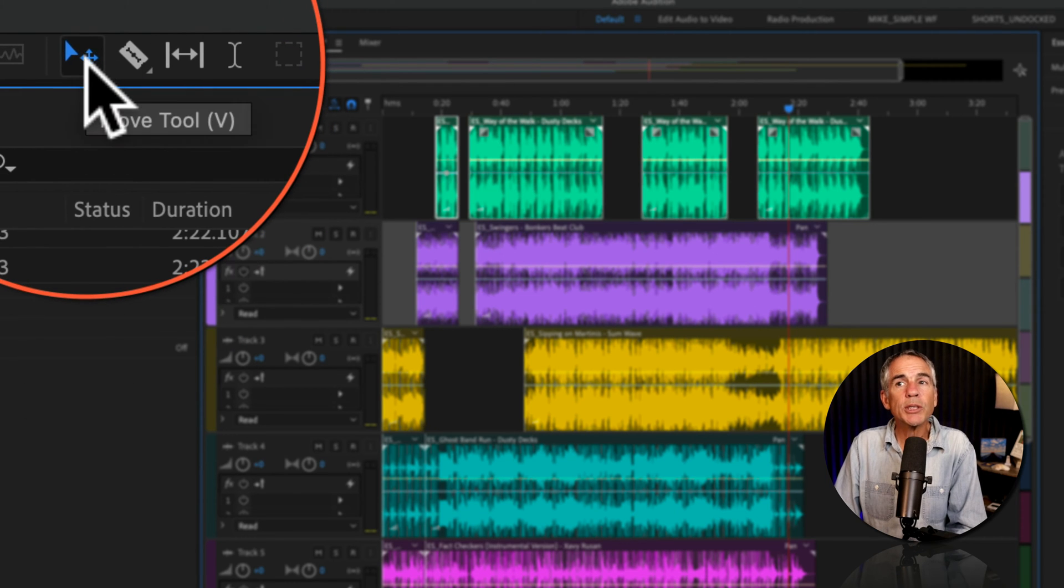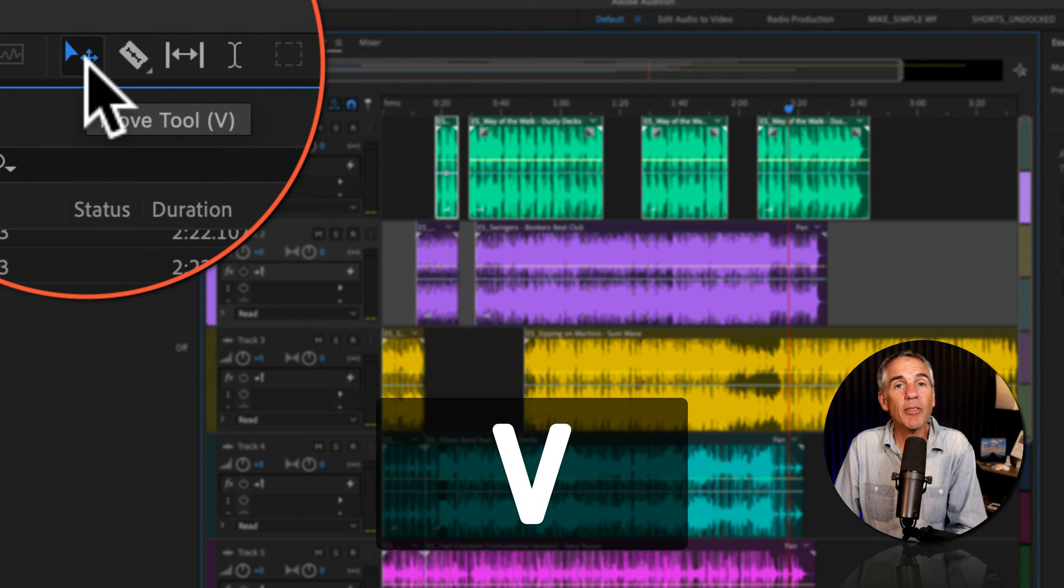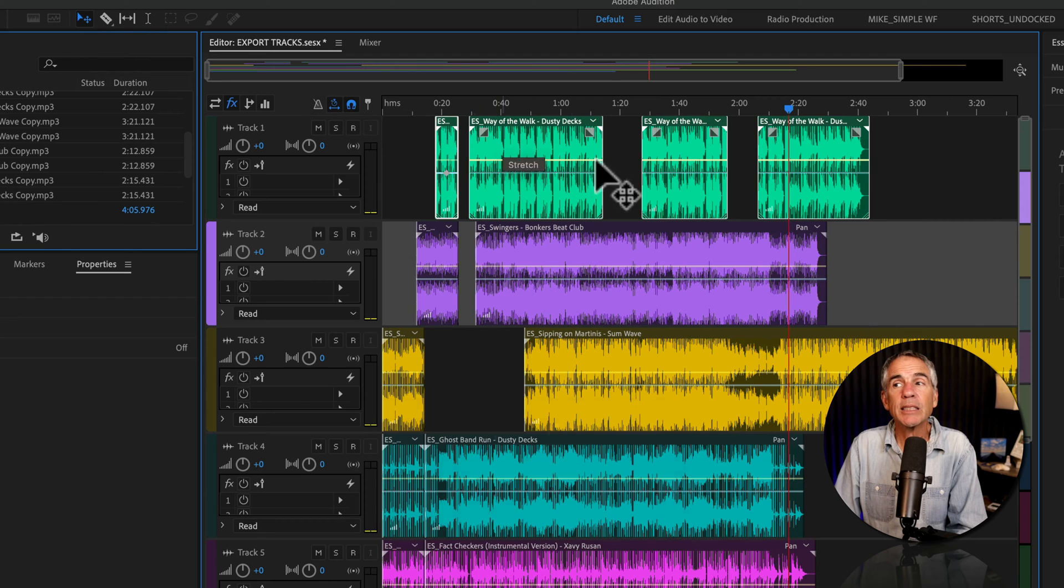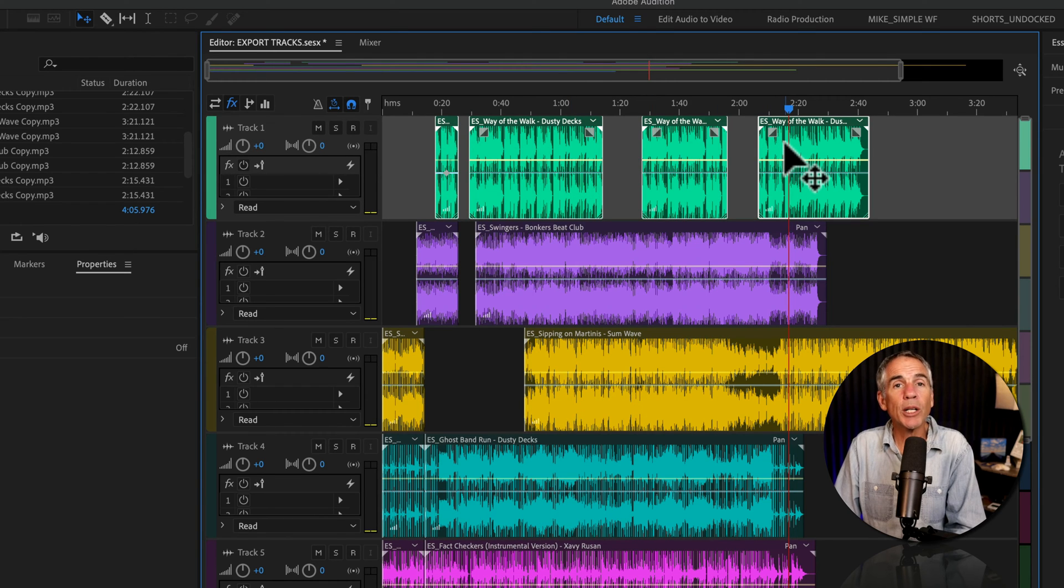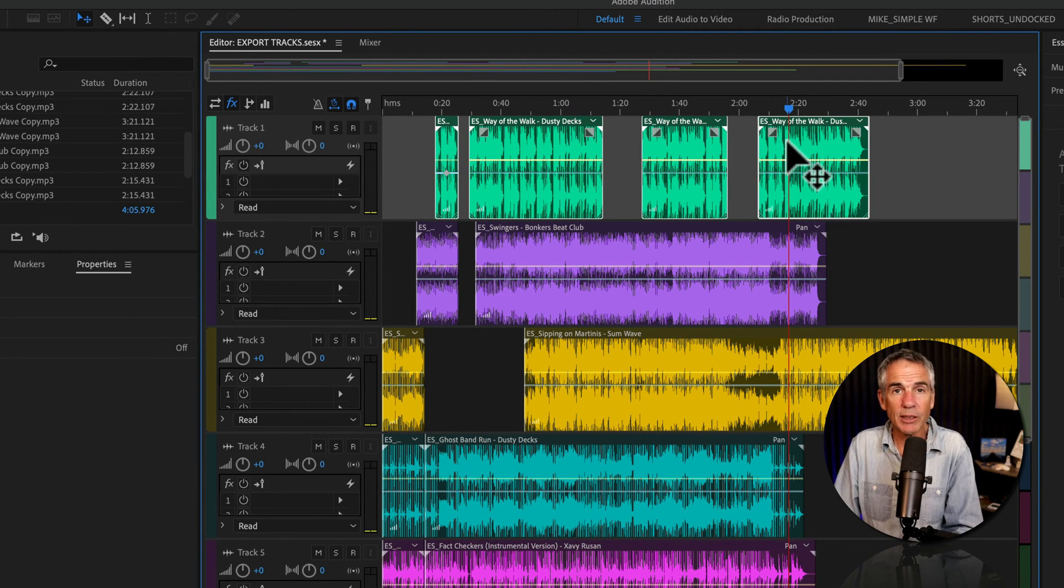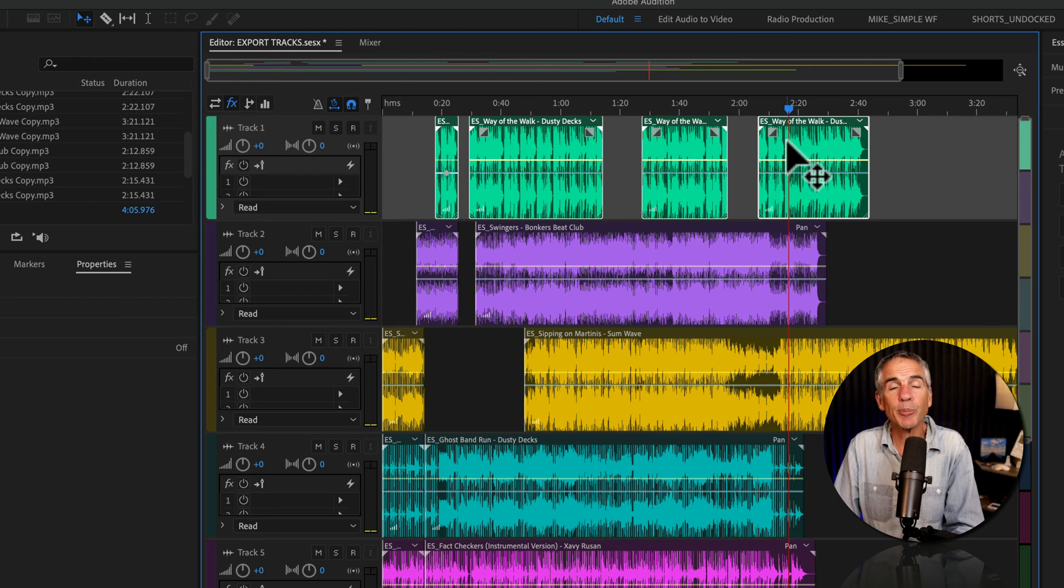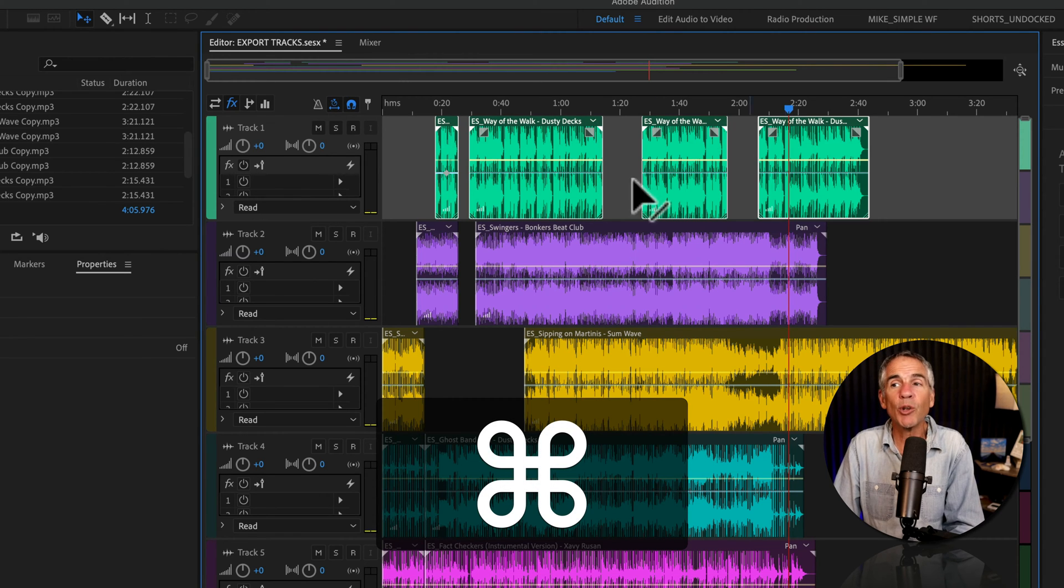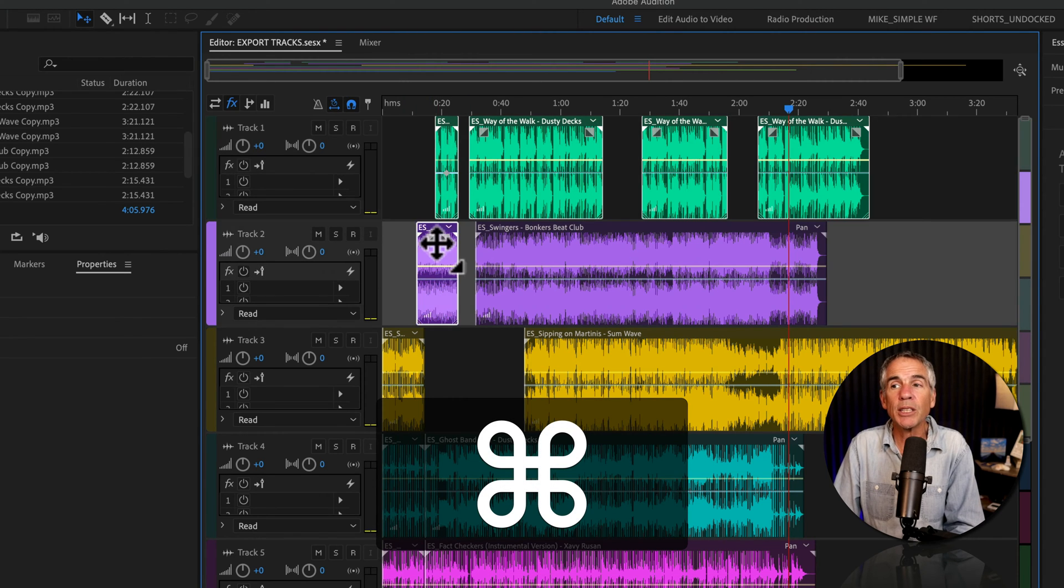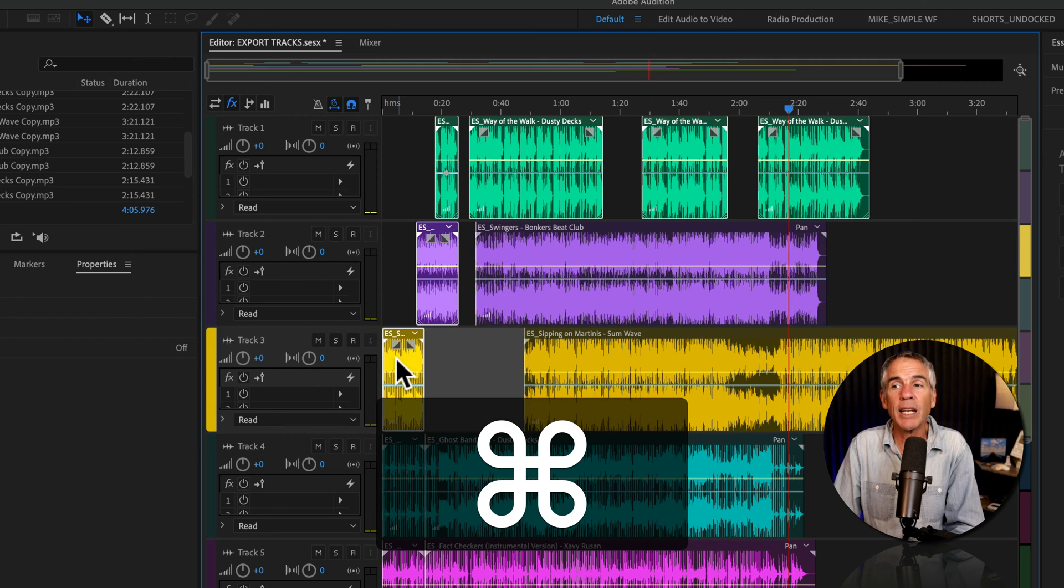With the move tool selected, keyboard shortcut V, select the clips that you want to export as their individual files. To select multiple clips, hold Command if you're on a Mac, Control if you're on Windows, and just click on any additional clips.